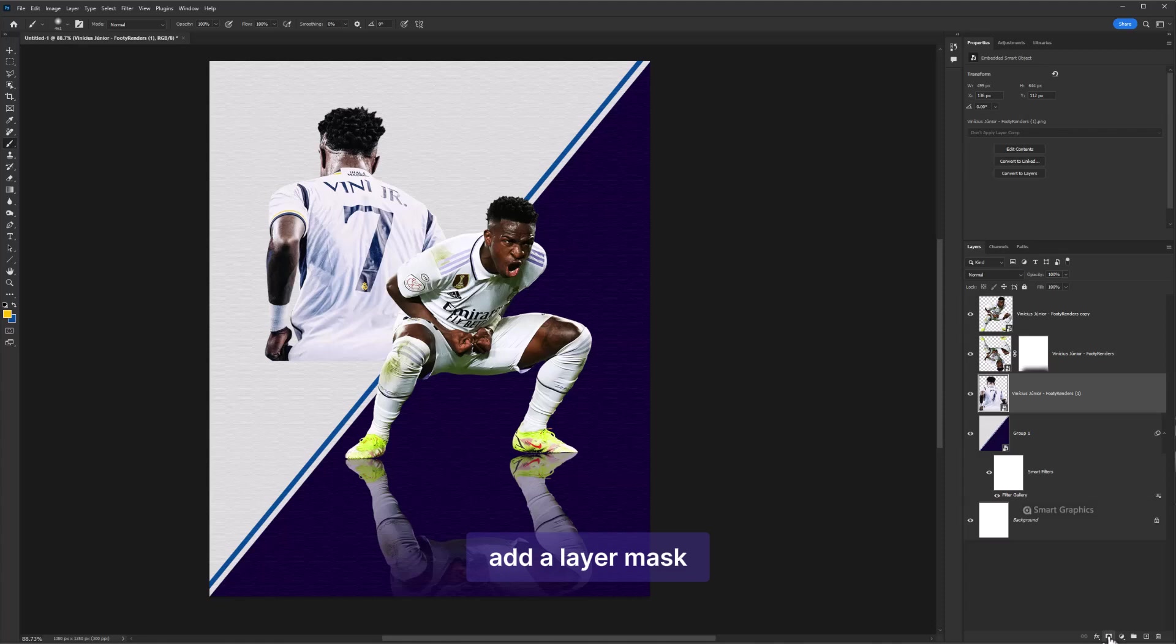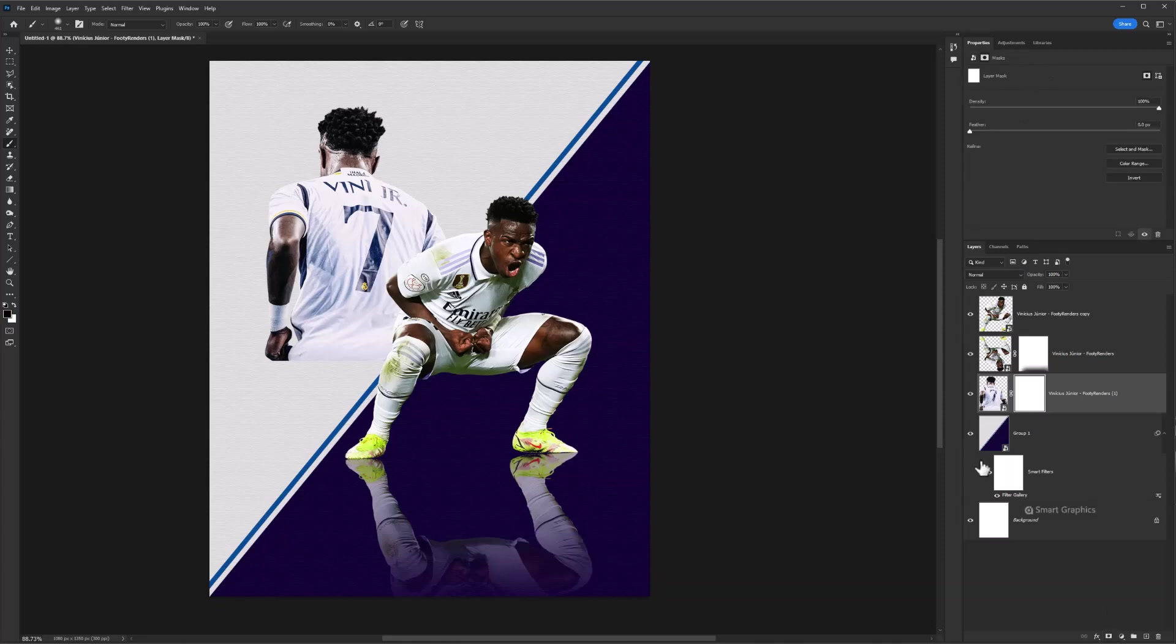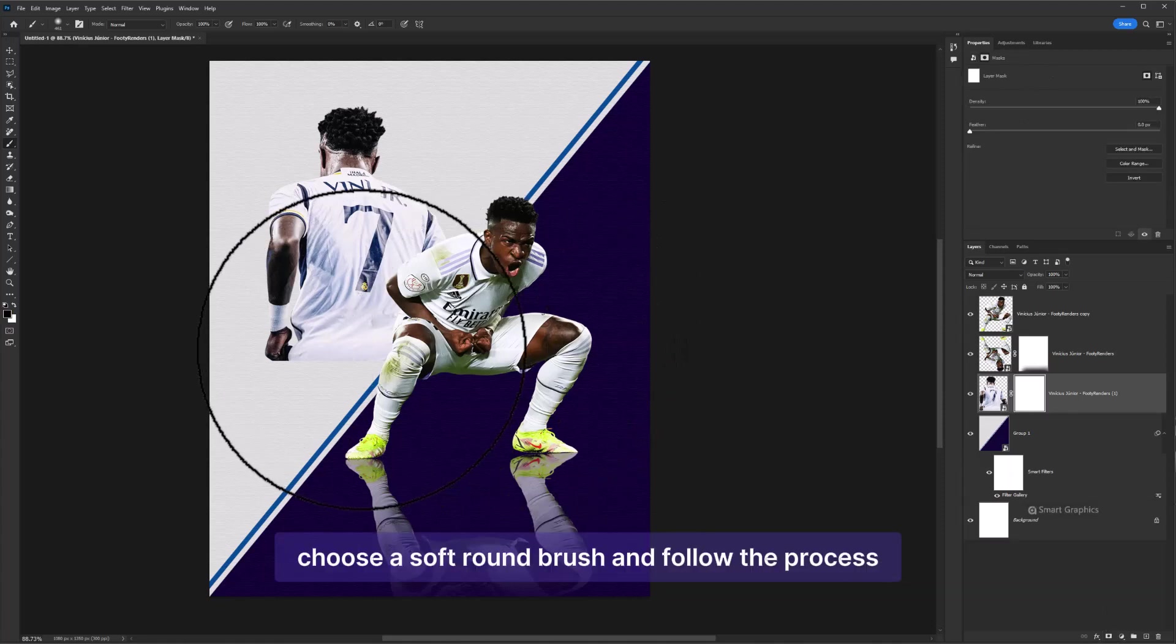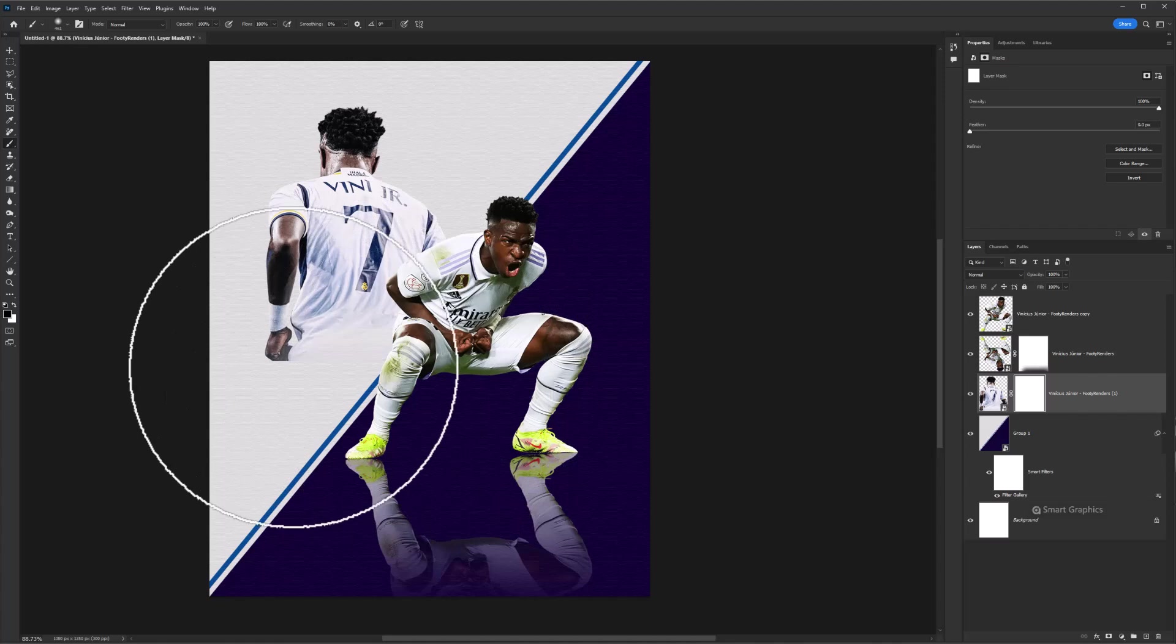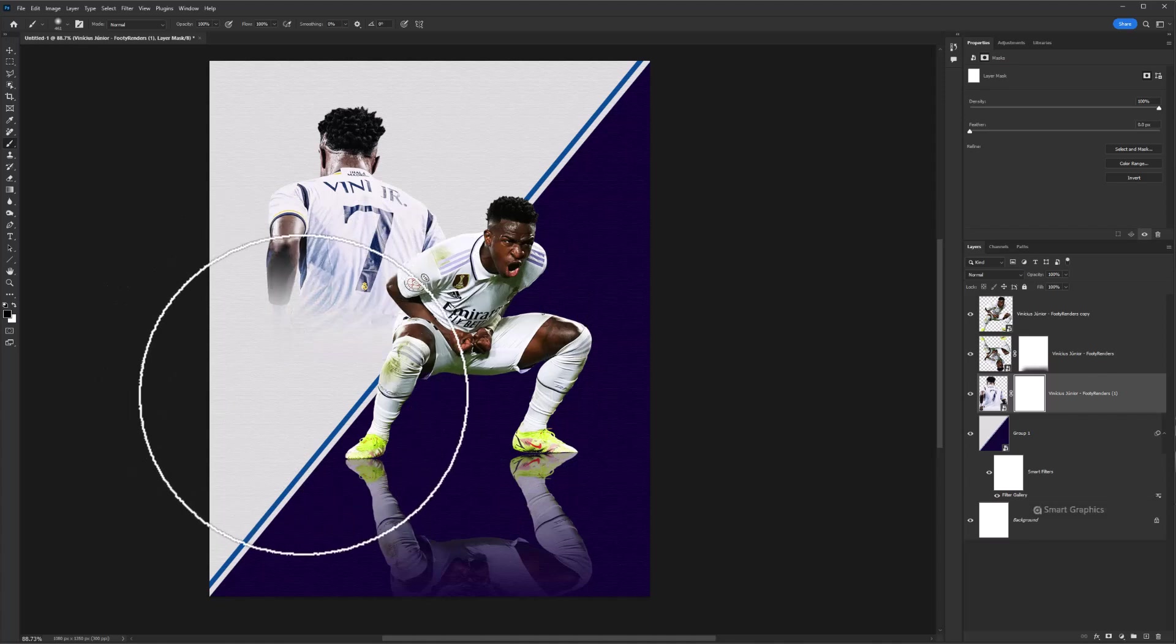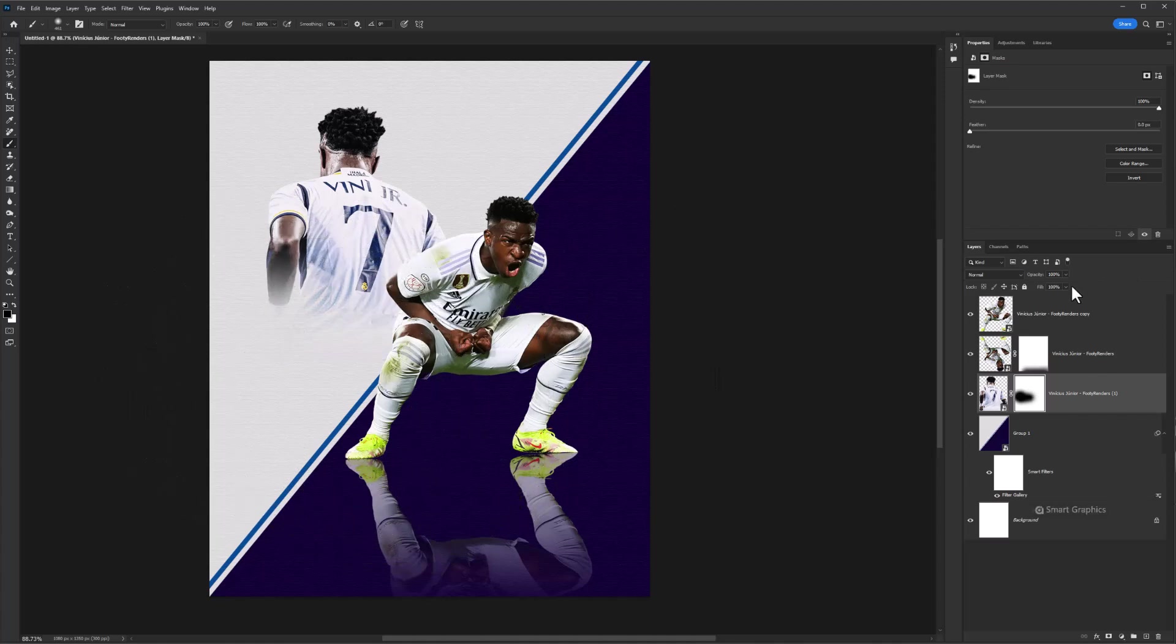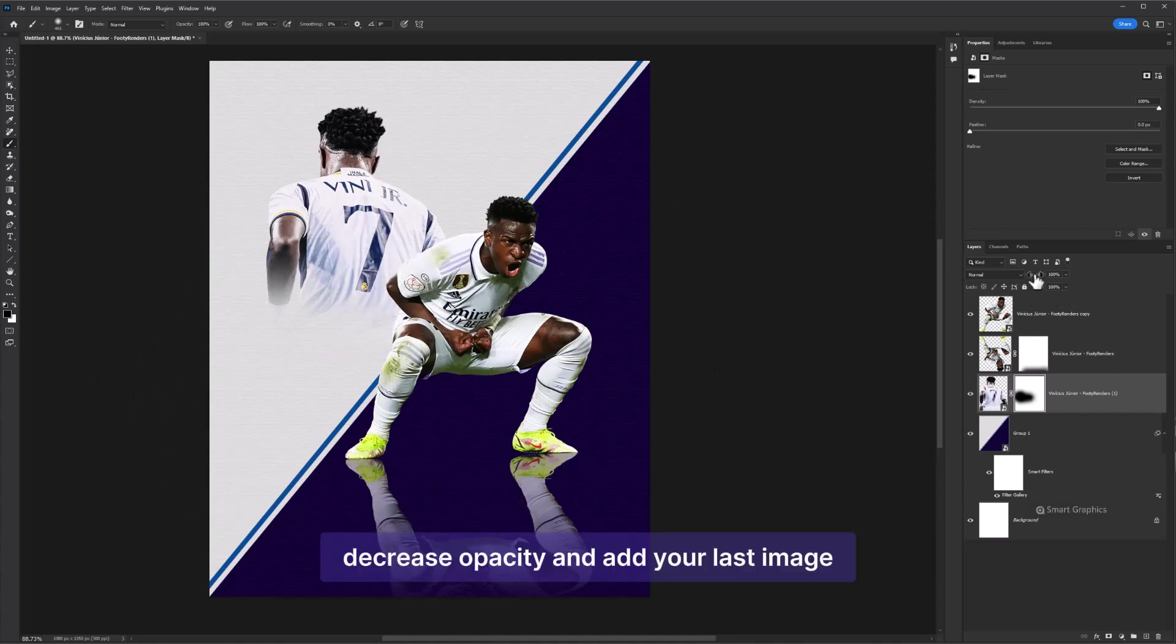Add a layer mask. Choose a soft round brush and follow the process. Decrease opacity.